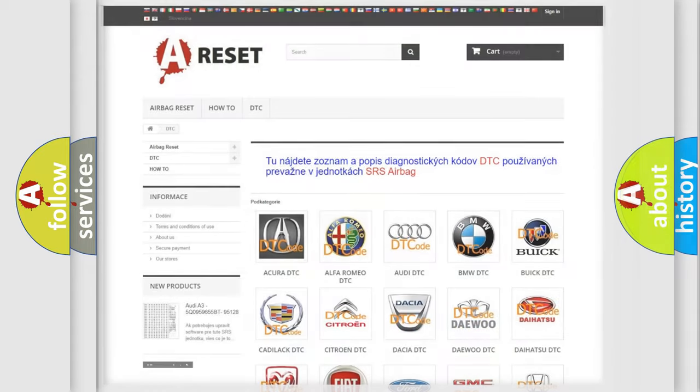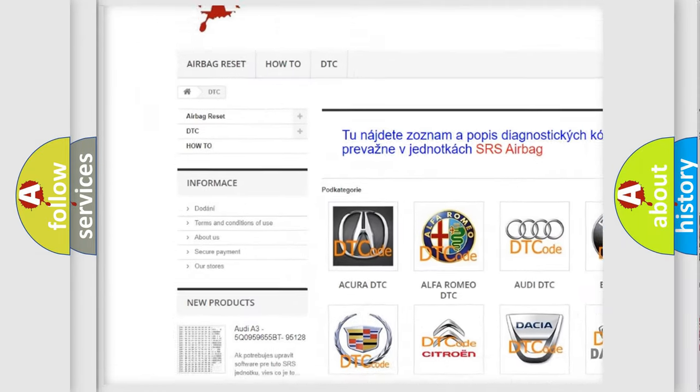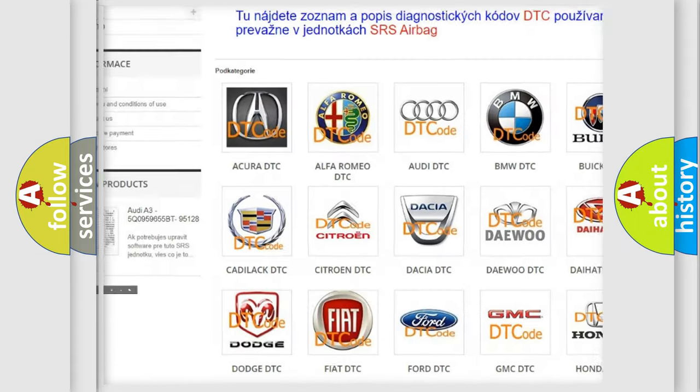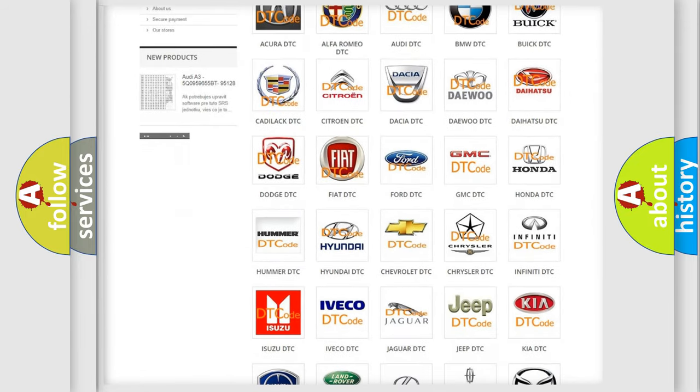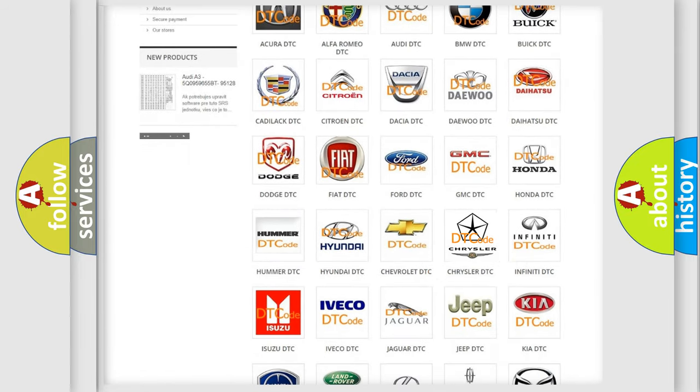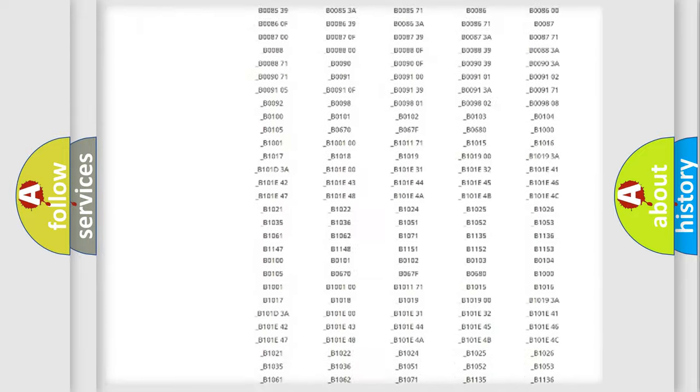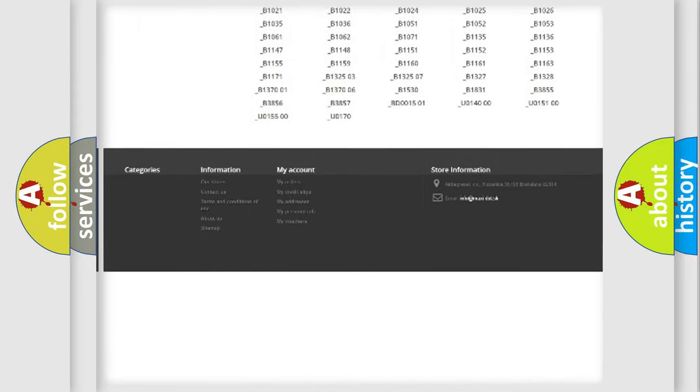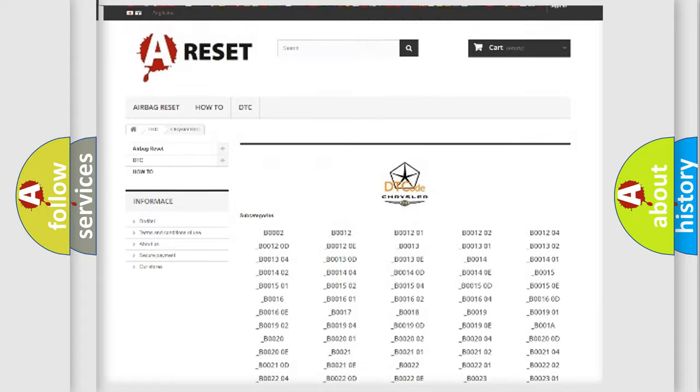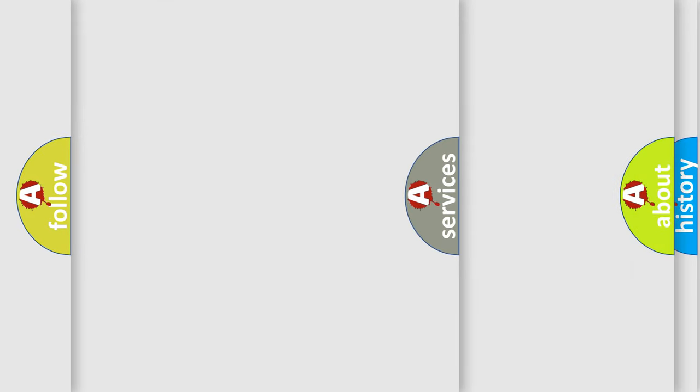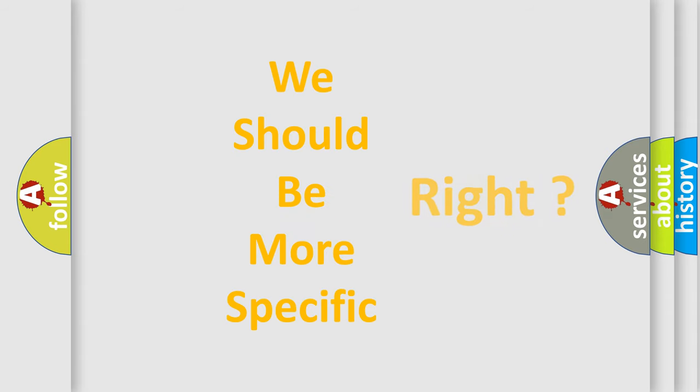Our website airbagreset.sk produces useful videos for you. You do not have to go through the OBD2 protocol anymore to know how to troubleshoot any car breakdown. You will find all the diagnostic codes that can be diagnosed in Chrysler vehicles and many other useful things. The following demonstration will help you look into the world of software for car control units.